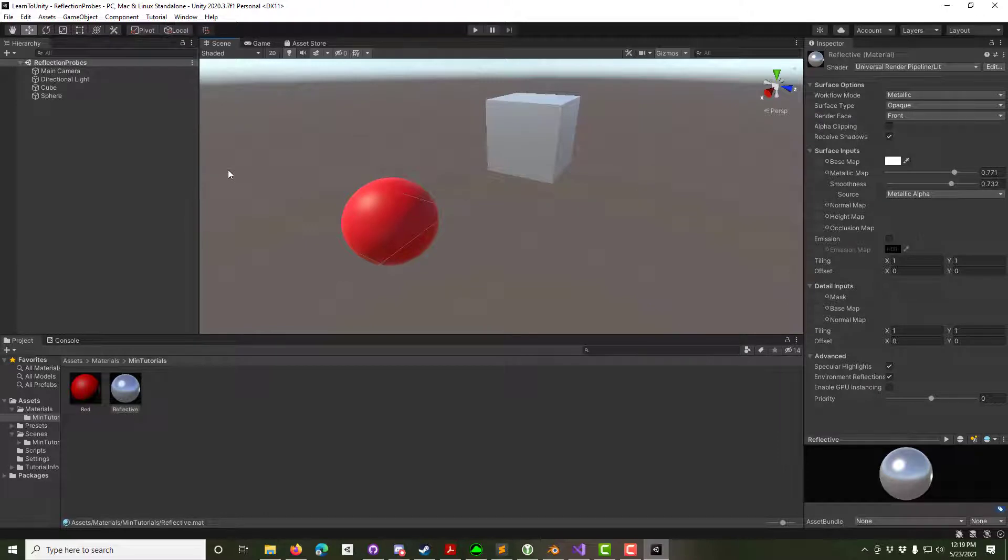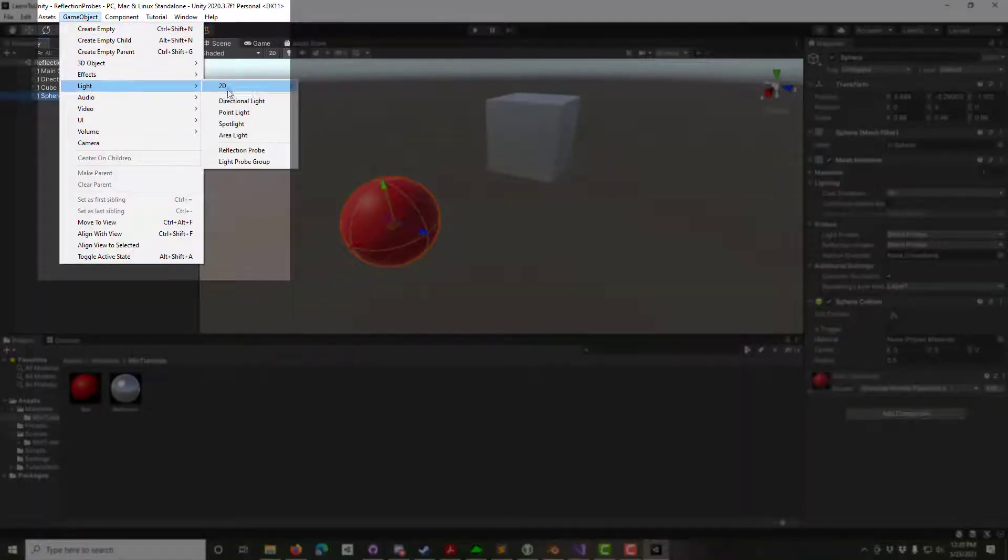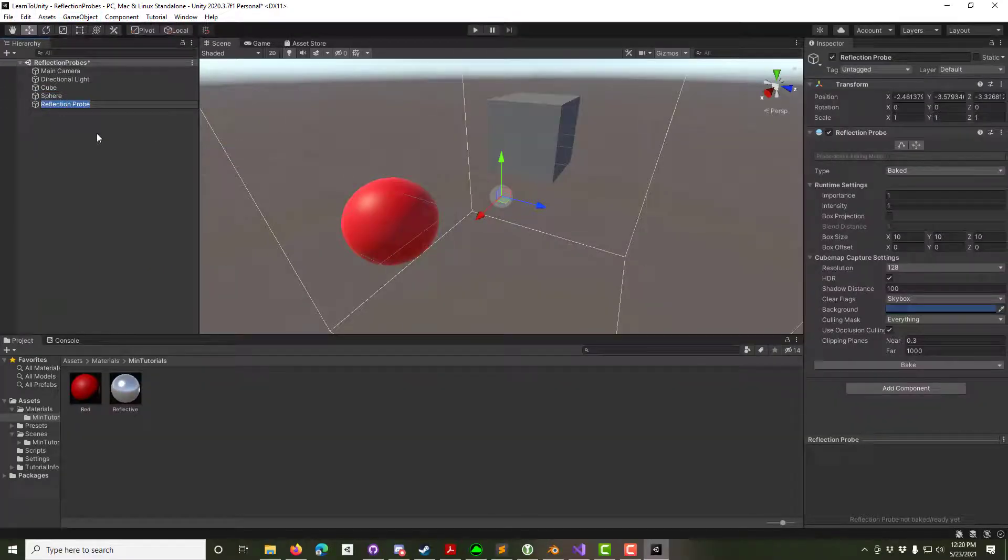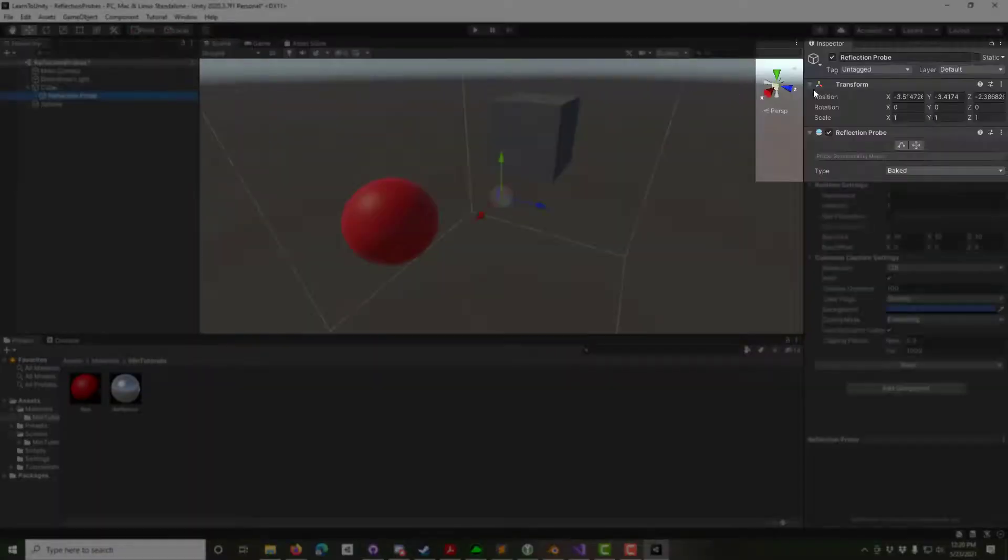To do this, we need to add a reflection probe. GameObjects, Lights, Reflection Probe. We want the probe in the middle of the cube, so we child it to the cube and then zero the origin.